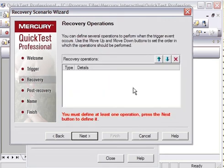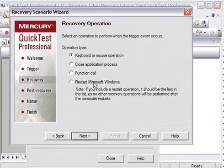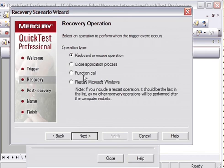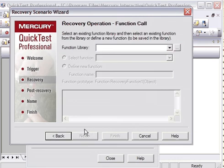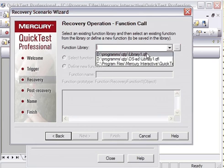Here it is asking for what kind of recovery operation you want to perform, so I will click on Next. Here you can select any kind of operation, like you want to call a function, or you want to close application process, or you want to restart Microsoft Windows, or you want to perform any keyboard or mouse operation. What I am going to do is I am going to call a function. So it is asking me for the function library. I will select, say, library1.qfl.